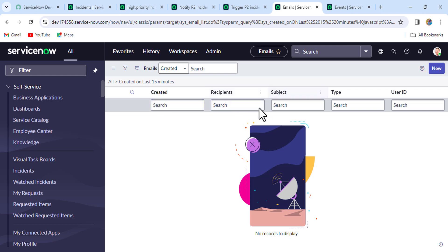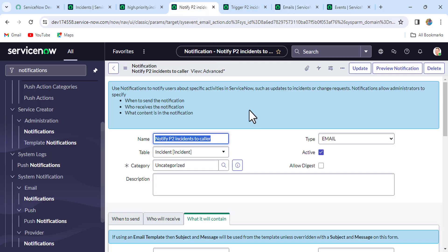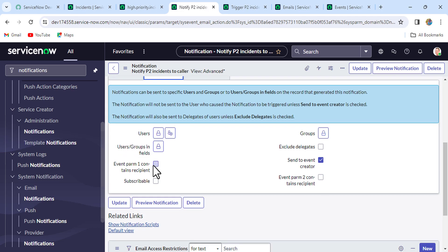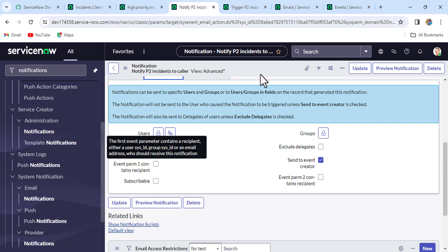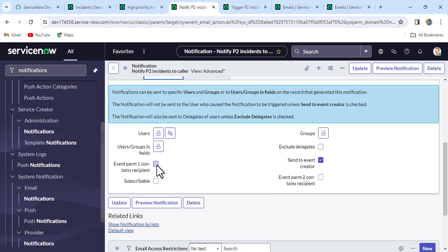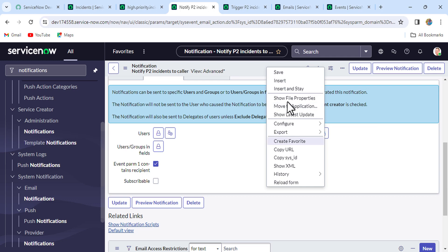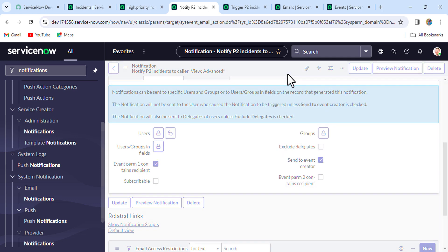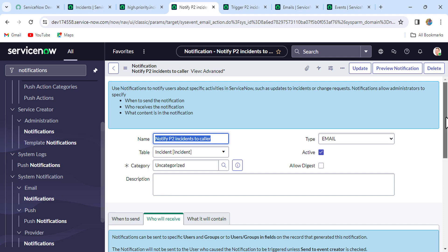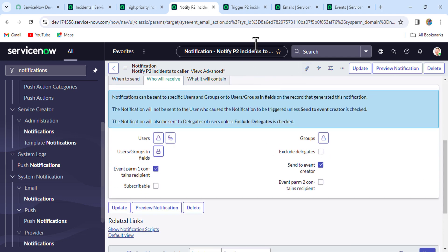Events fired but no mail triggered. The reason is: in the notification under 'Who will receive', we haven't checked the option 'Event param one contains recipient'. In our scheduled job, we are passing the recipient through the eventQueue method's third parameter, so if we don't check this option, the email won't be triggered. I'll check that option now and re-trigger.